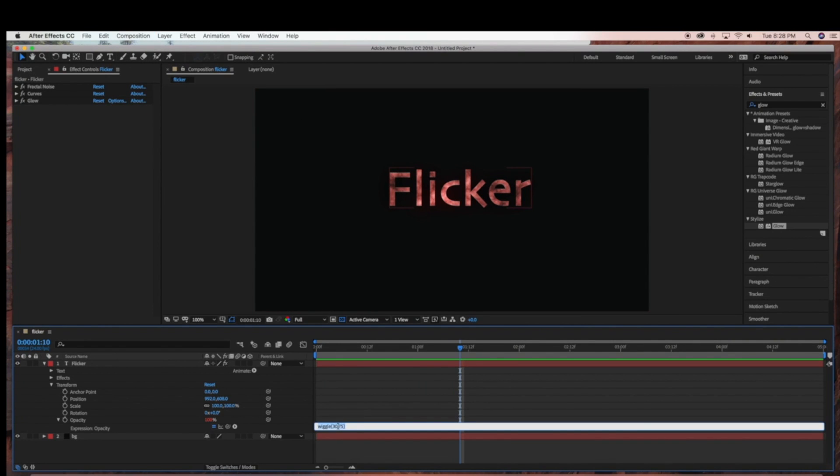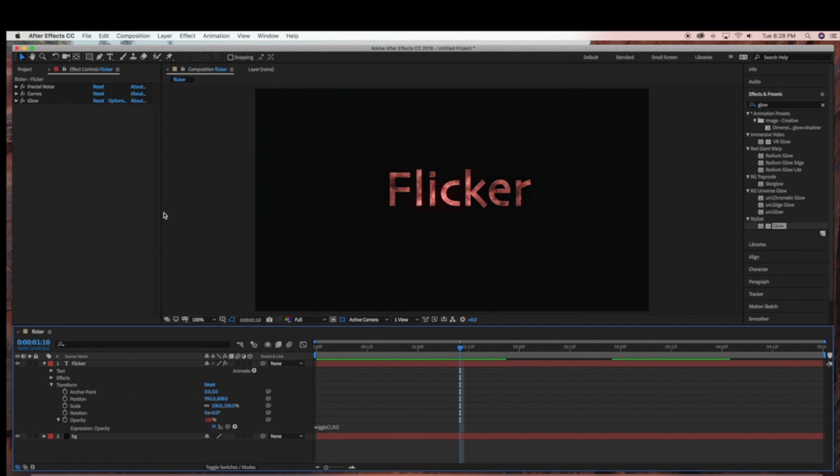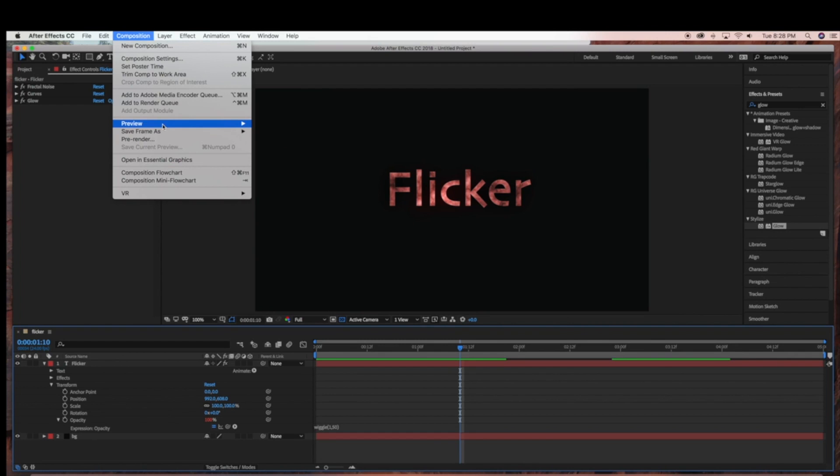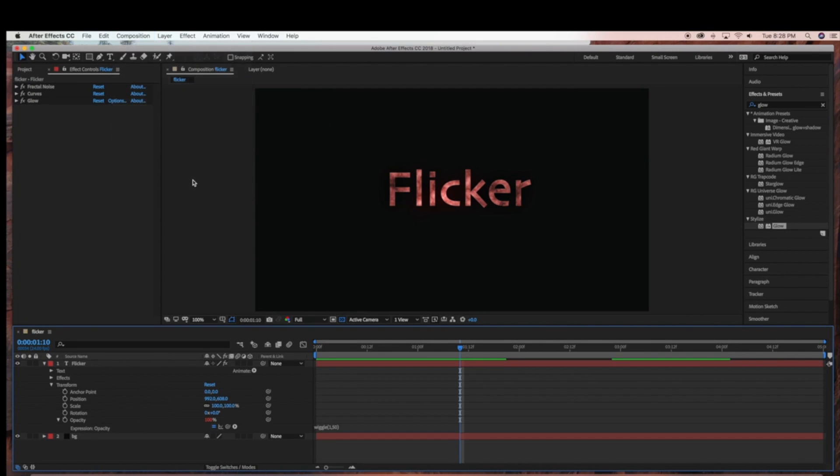So now I'm going to show you an example where I'm going to bring the speed down to 1, and the opacity down to 50, and we'll do a preview.